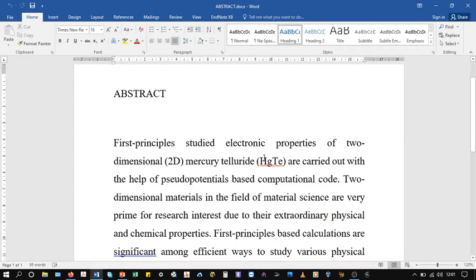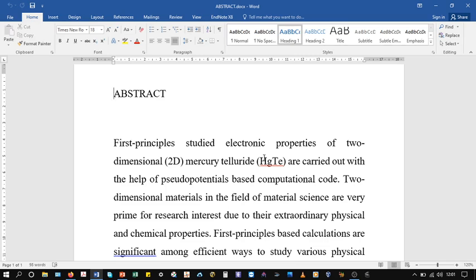Hi everyone, this short video is about providing comments or feedback in a Microsoft Office document. Whatever changes we make in a Microsoft Office document, we can track them, and this is called track changes.